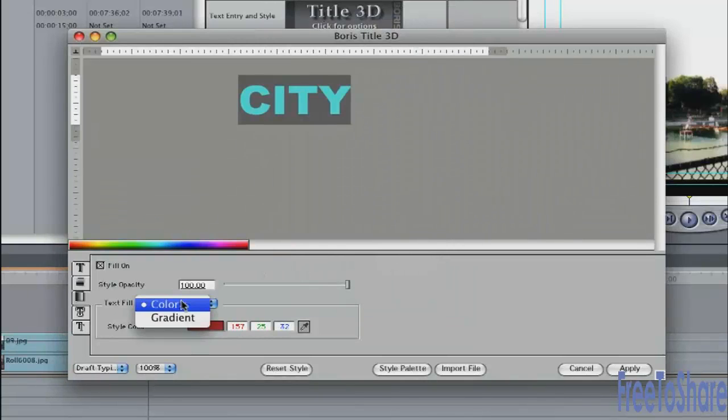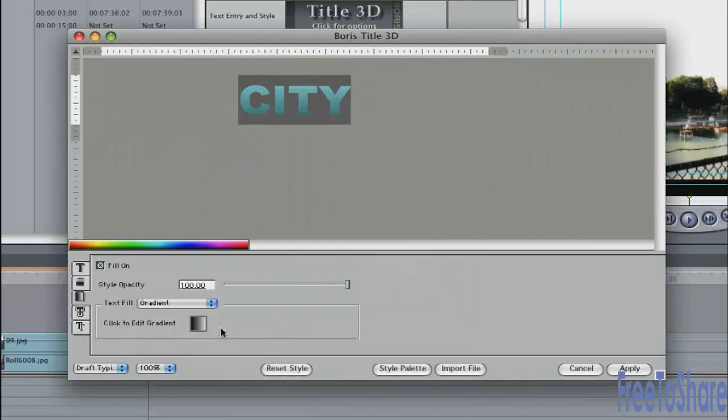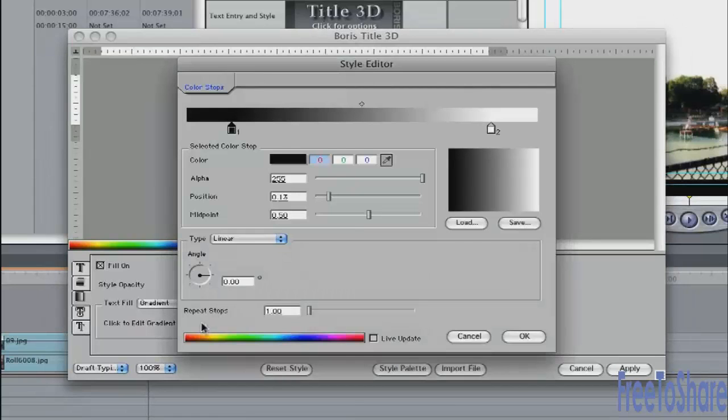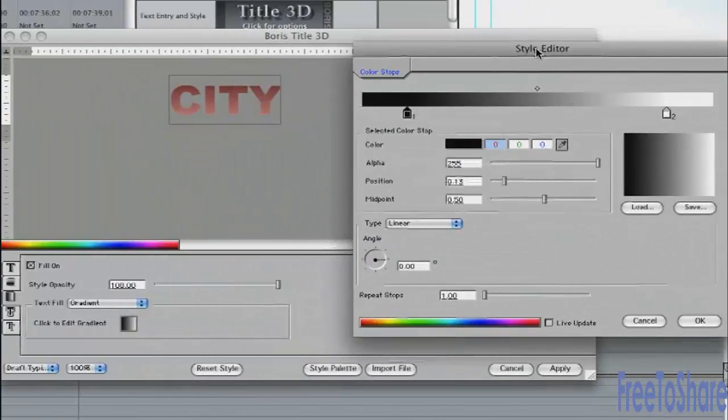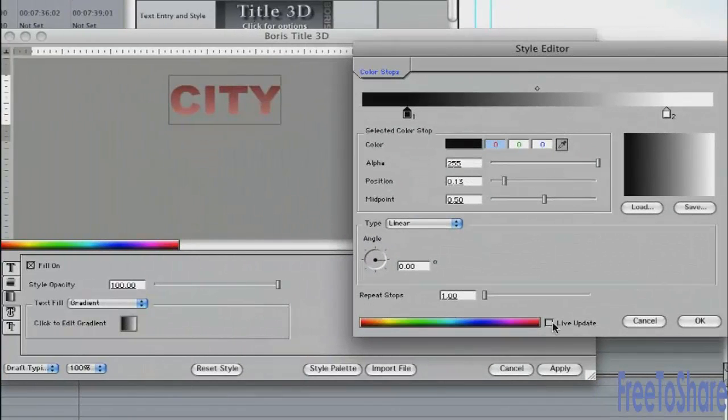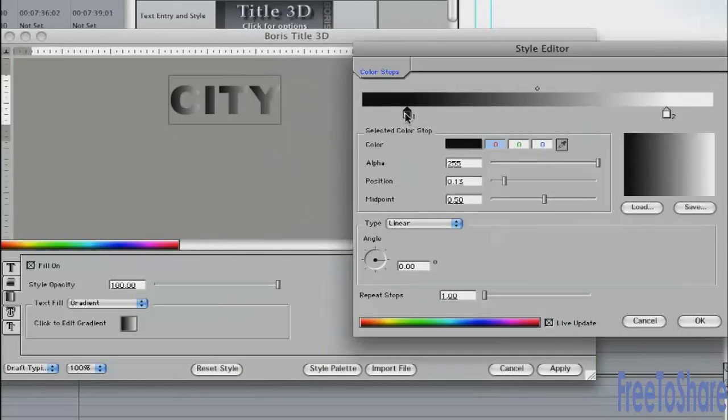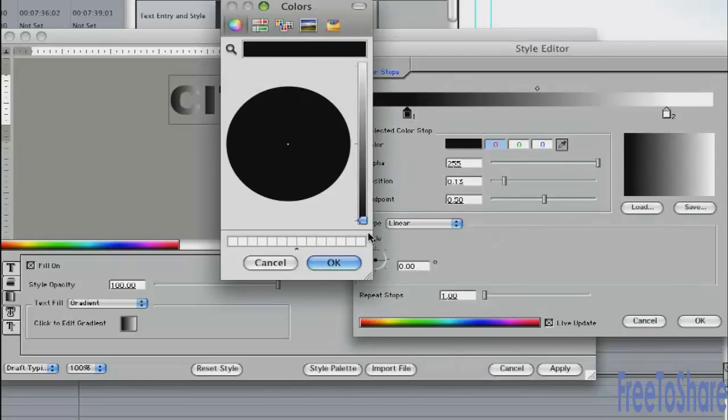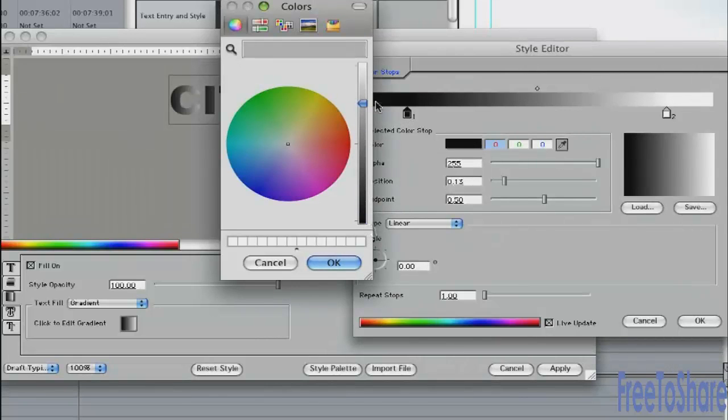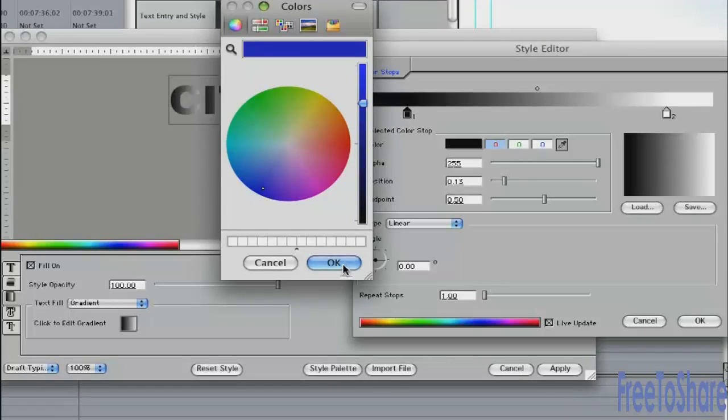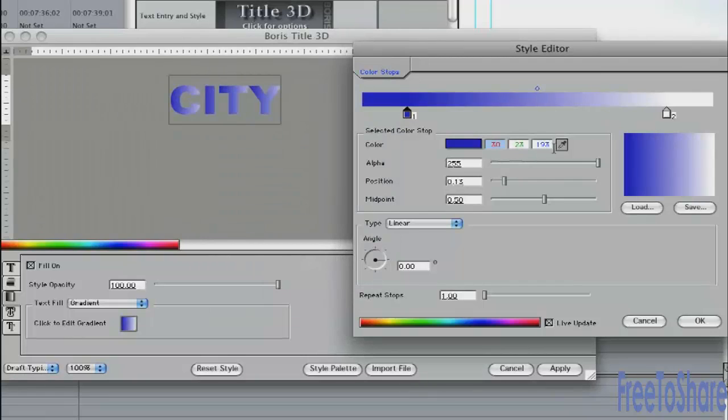If you turn on the text fill to gradient, you have a gradient editor. You can go inside here. Turn on Live Updates. You can see what it's doing. Pick a color here. Click on the swatch. Make that blue. And maybe leave the other side white.